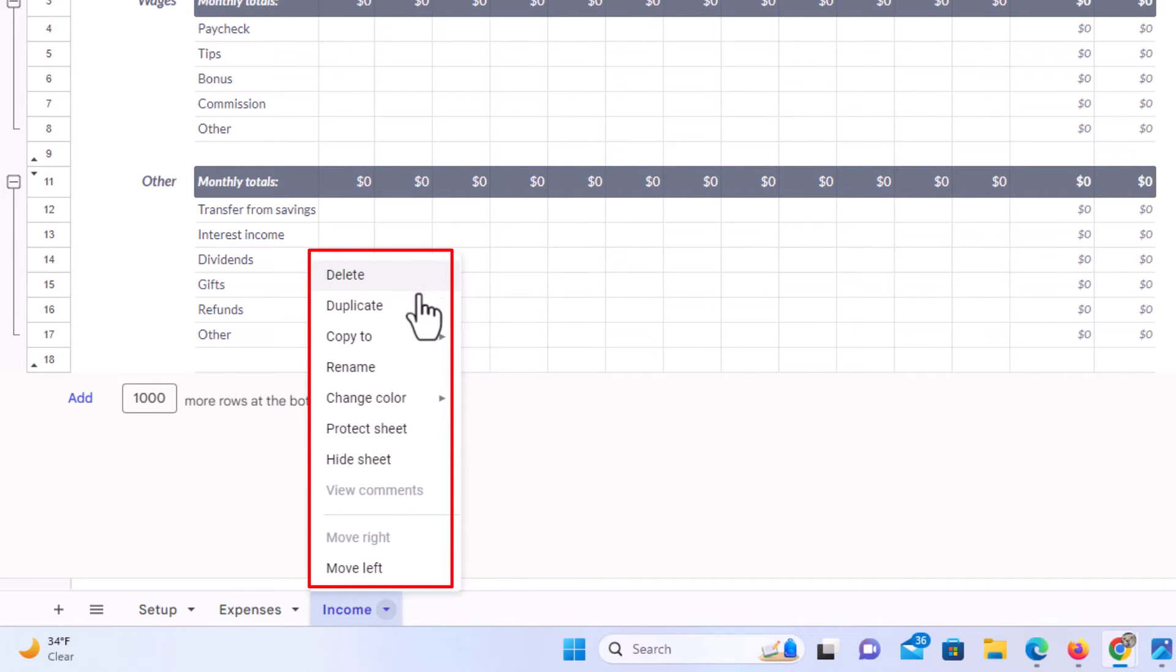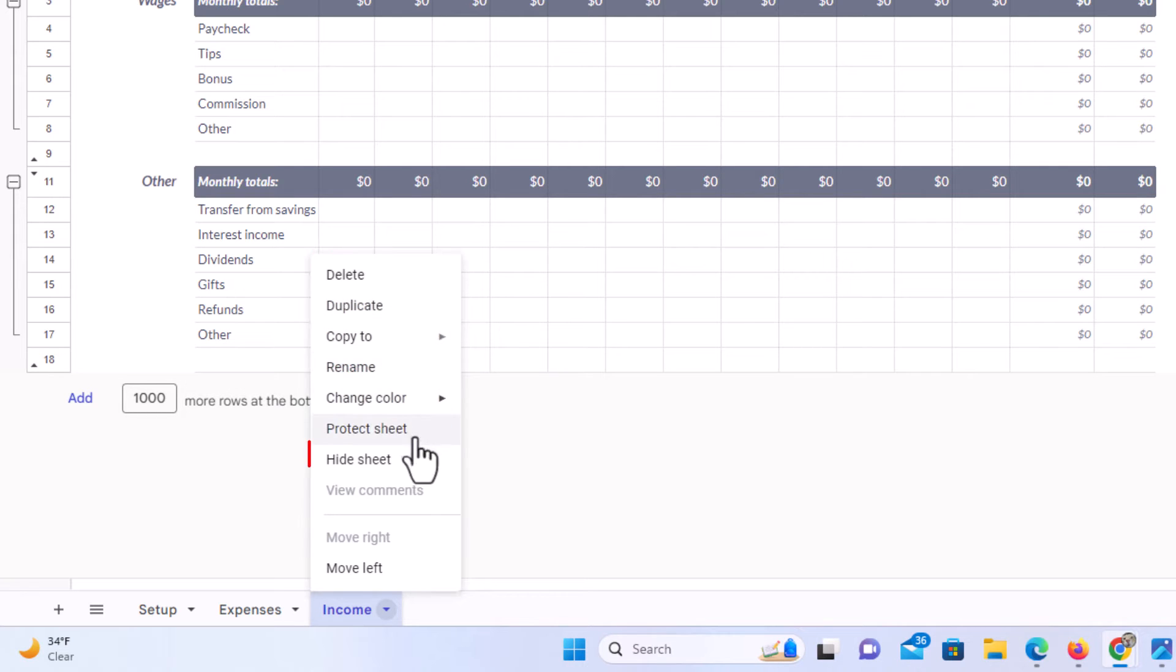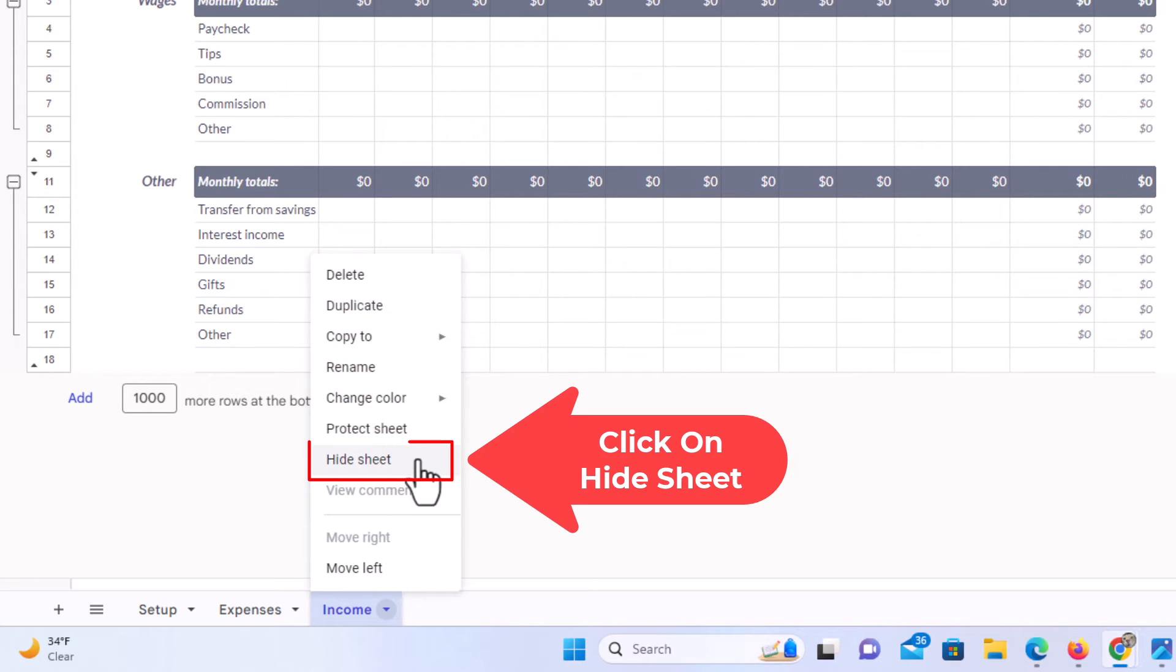I could delete the sheet. I could duplicate the sheet. I could rename the sheet. I am going to click on hide sheet.